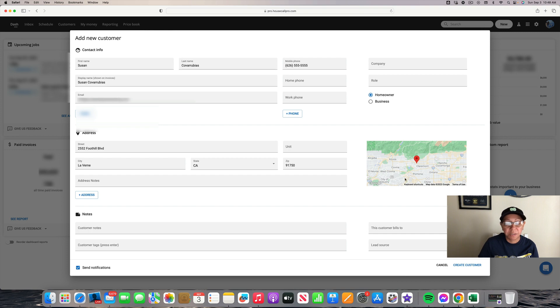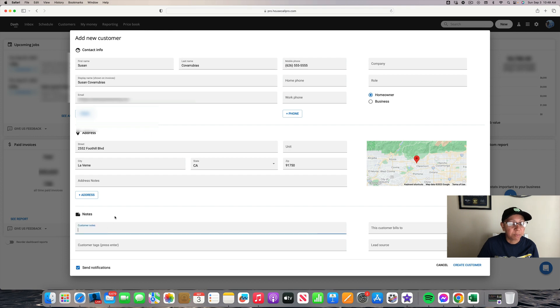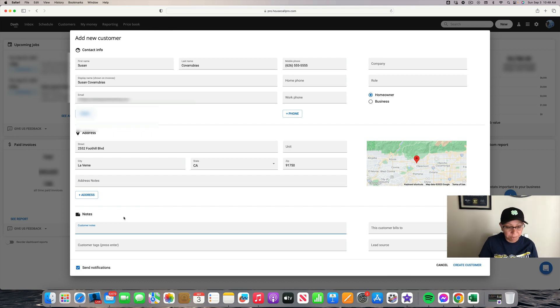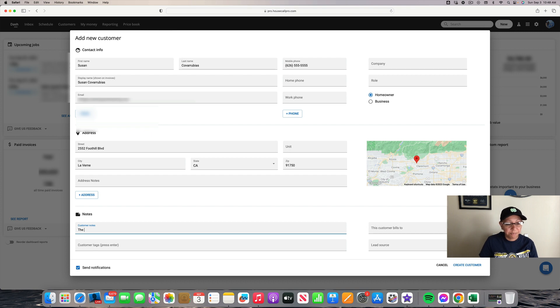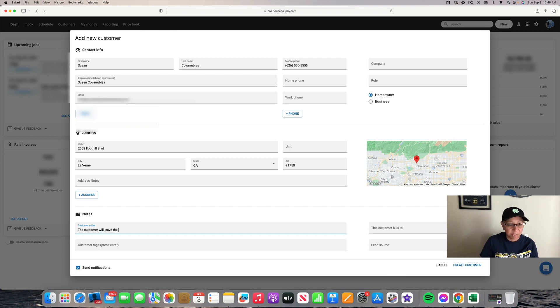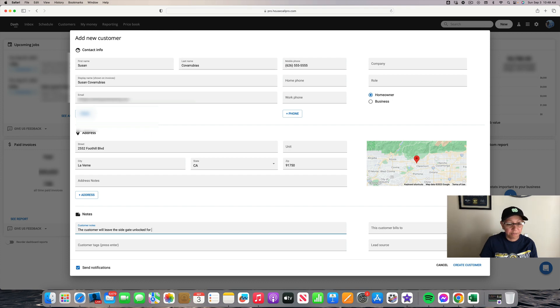If the customer has specific instructions before you arrive to their house, you can always input that under customer notes. So for example, if they say they're going to leave the gate open in the back for the backyard, you can just type it in: the customer will leave the side gate unlocked for us to enter into their backyard.